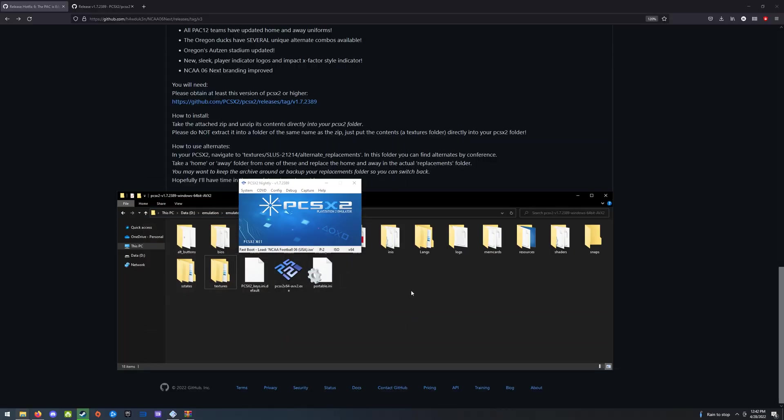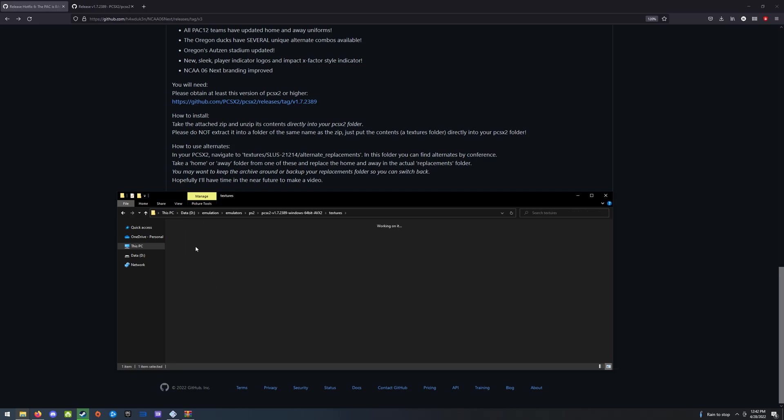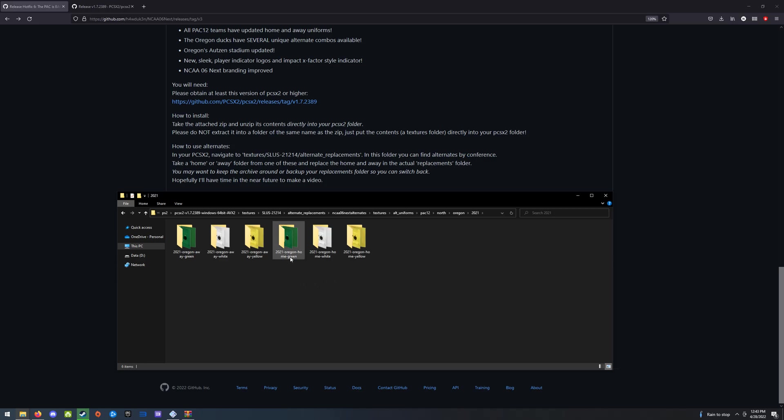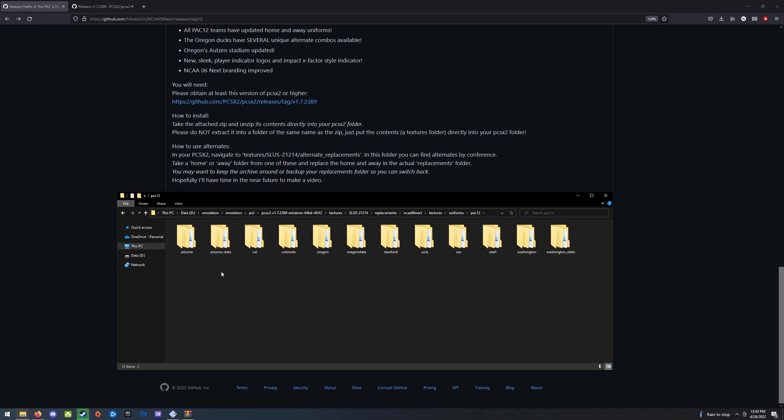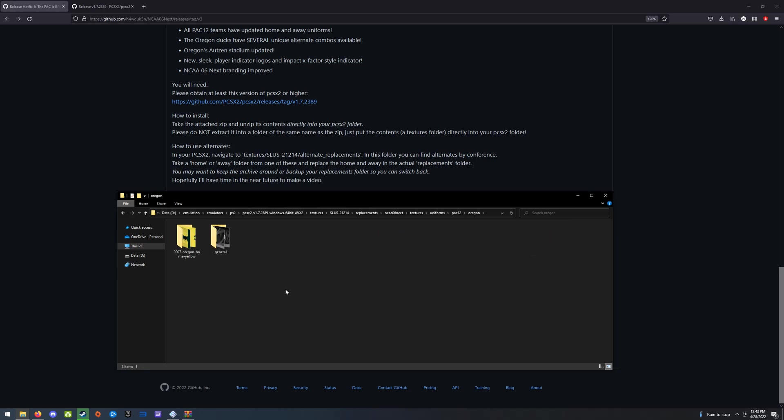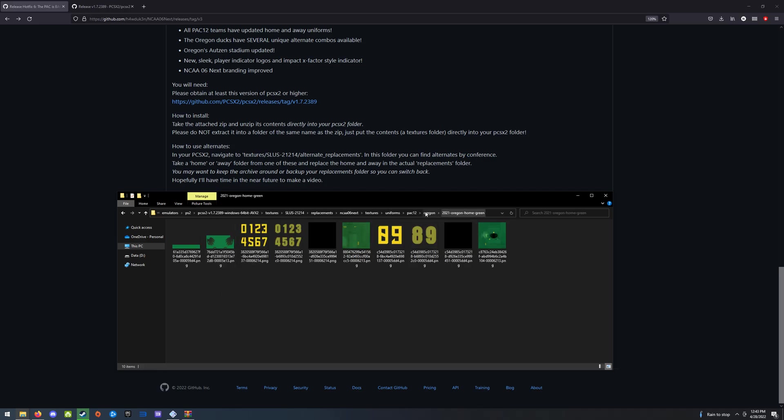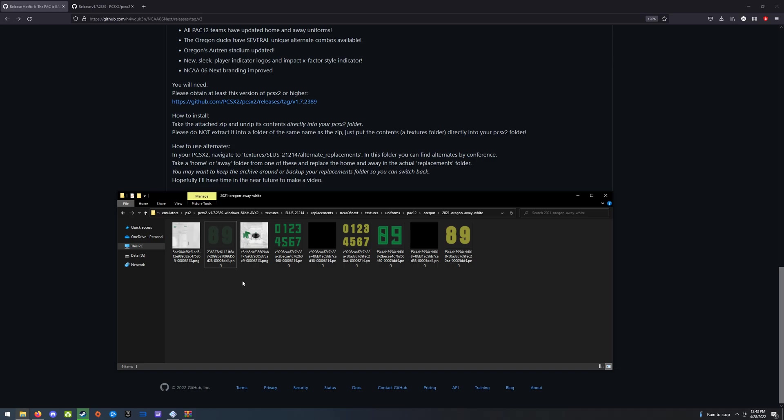And we're going to go right back to how to do the custom alternates. So typically when you download this, let me reset my folder for you, because I've got all those cool alternates in there. I'm going to revert back to the default 2021s. So I'm going to say home green and away white. You'll see here there's two folders inside of textures and SLUS 21214, which is the game ID. You'll see there's replacements and alternate replacements. So just go back into replacements. And I'm going to make Oregon's. You've got my custom folder there, so I'm going to delete that. So this is what Oregon's going to look like when you first get the mod. It's going to have these greens, these whites. It's actually not going to have the helmet for the whites in this folder because Oregon only has one helmet slot. But I've got that helmet in the alternates folder if you want to use it.